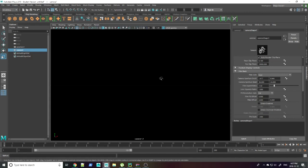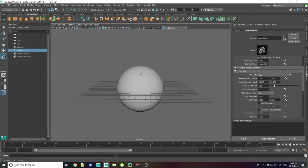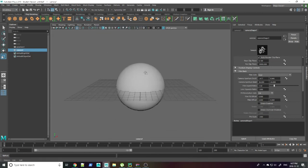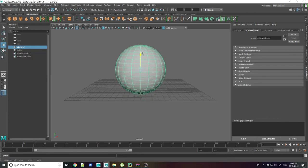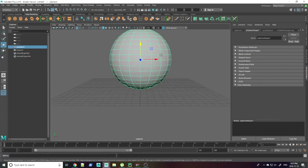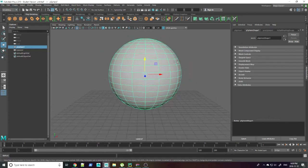First you're going to create your object and set up your camera. Then create your shading network.